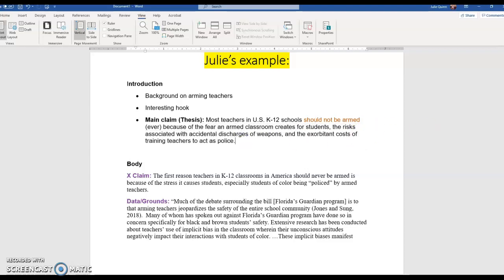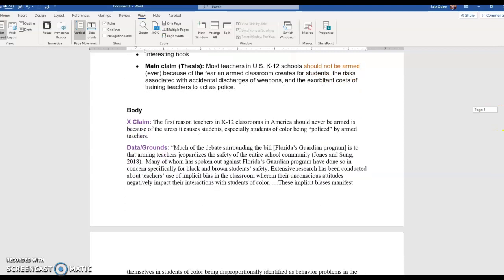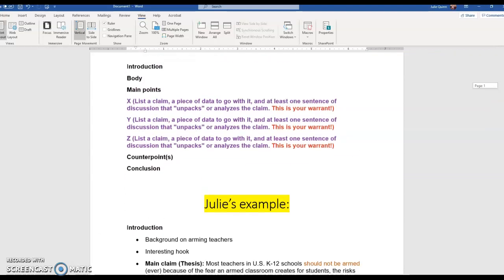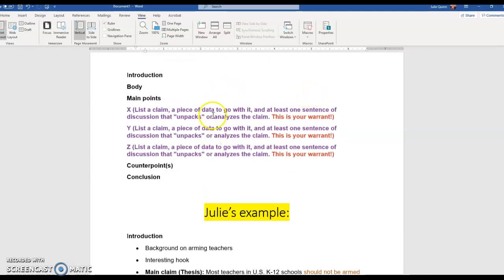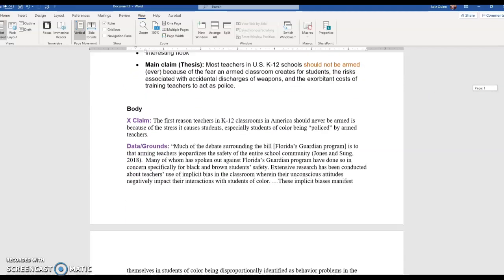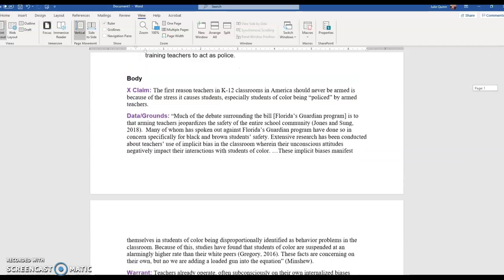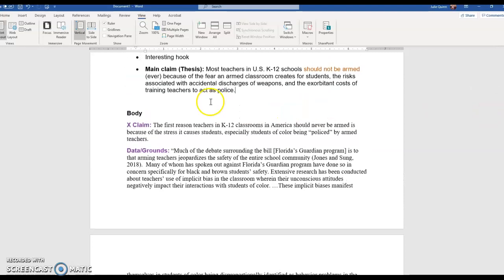So I have a very traditional thesis argument and three reasons. Remember, you don't always have to have three reasons, but let's take a look at what I wanted you to have: a claim, a piece of data, and a sentence of warrants. You can start to see what the structure of this could look like.